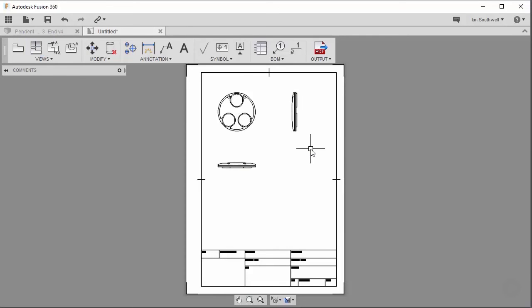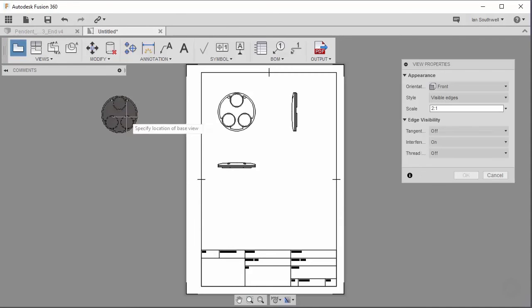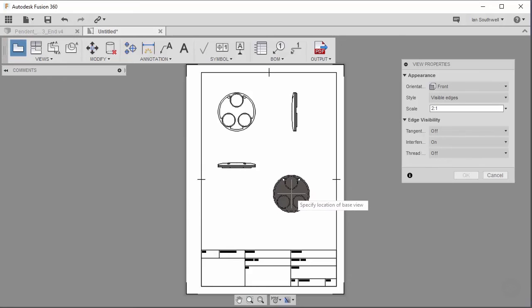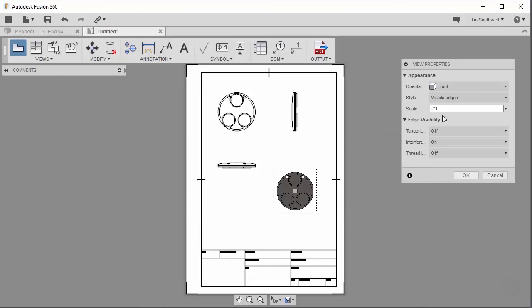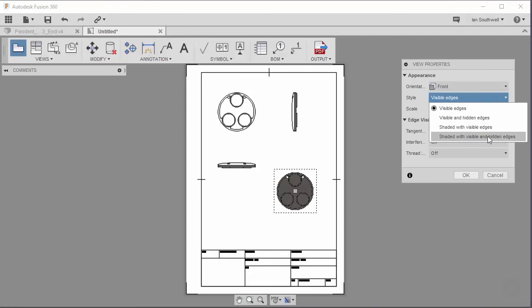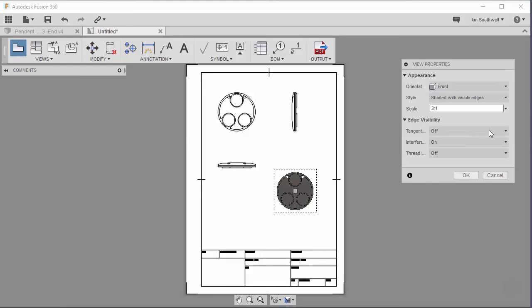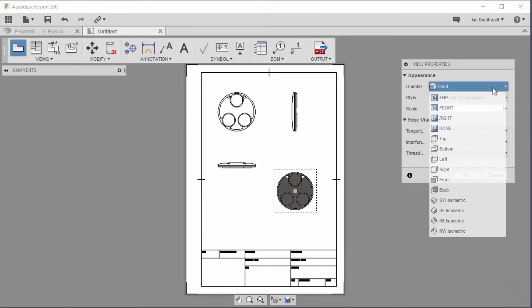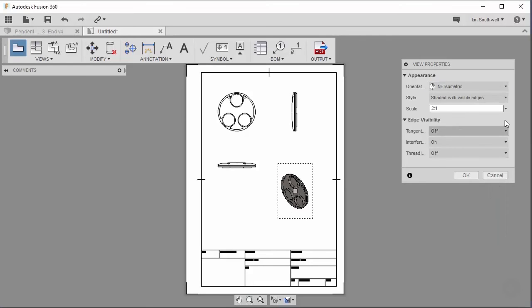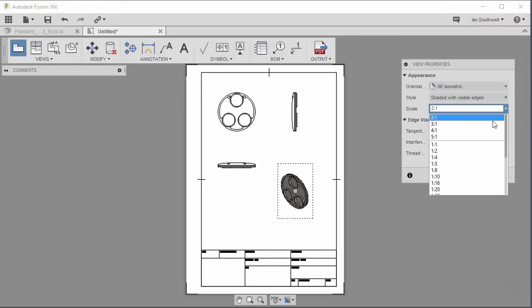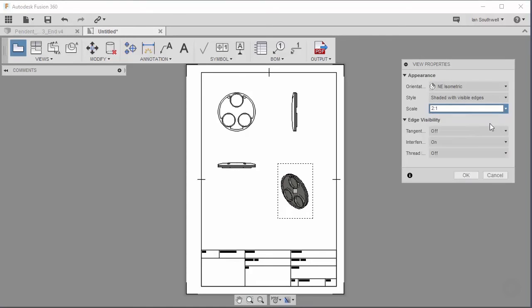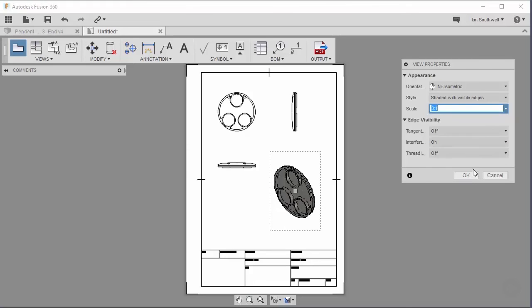With these two views in place, I want to add a perspective view as well. But I don't want to use a projected view, I want to use another base view. So we'll come back up here to base view. And now I'm going to change a few of the view properties as well. In this case, we want to say visible edges changed to shaded with visible edges. And I'm going to change my orientation to northeast isometric. The last little thing I want to change this is 3 to 1. I want this one to be a little bit bigger. Say OK.